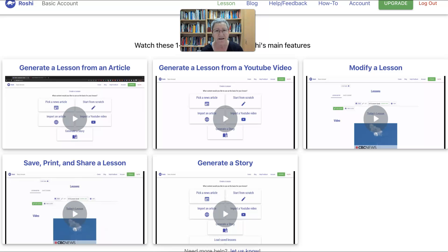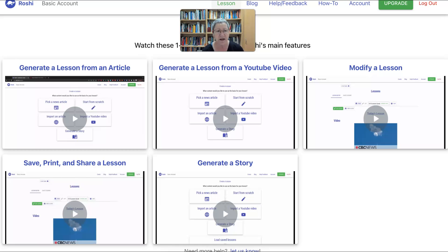Hello and welcome to today's live event. We are going to look at Roshi, which is an amazing platform for educators and maybe caregivers who would want to create a lesson. Did I mention it's completely free?